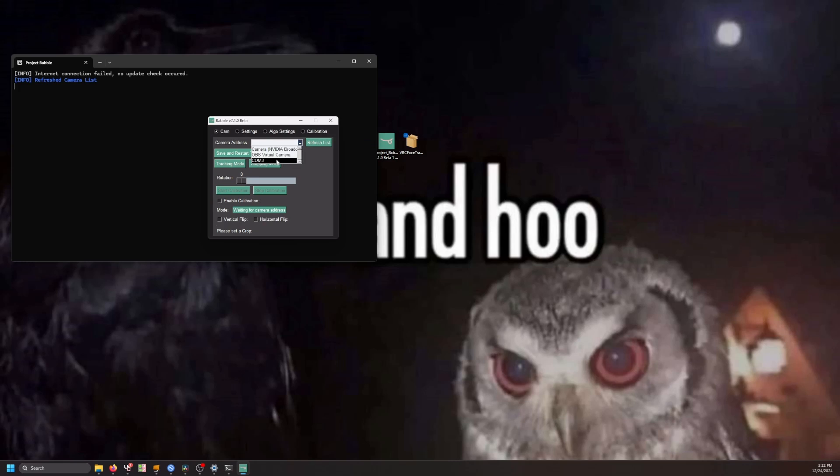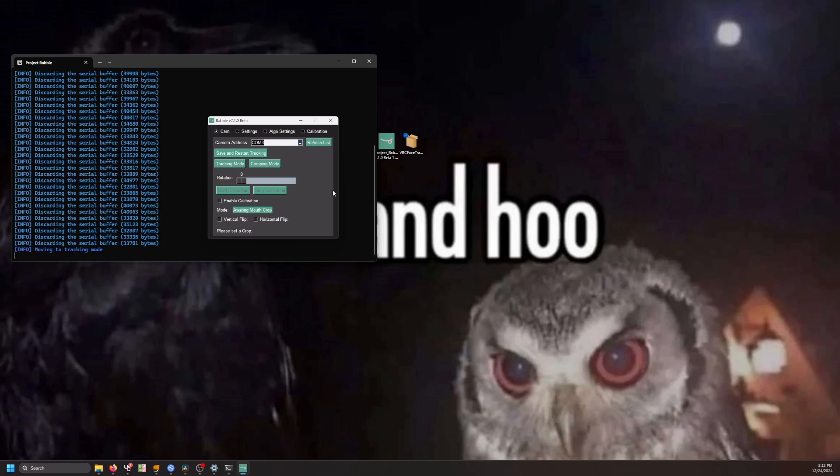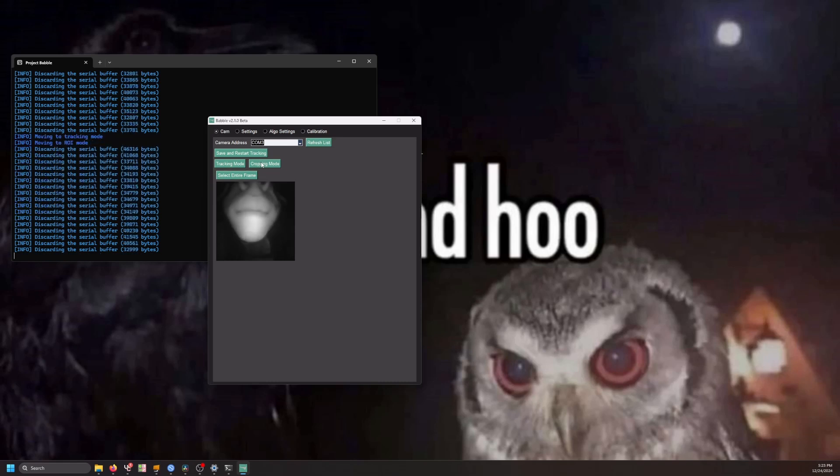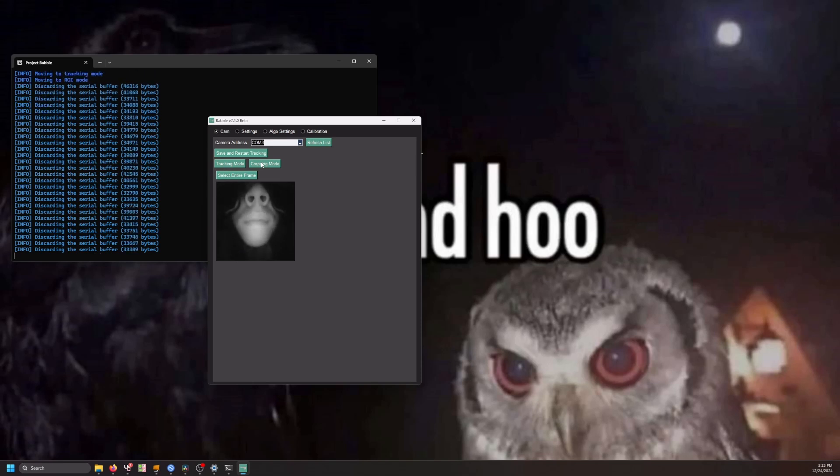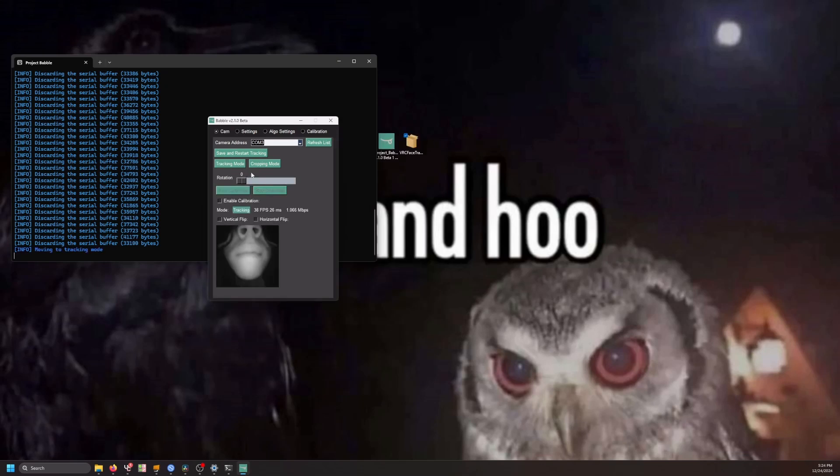In this case, COM3. The camera will appear as a COM port, rather than a typical web camera. You can click Save and Restart Tracking. You will see that Mode will set to Weight Mouth Crop. You can then head to Crop Mode and select the portion of the face we want to crop to. You can click Save and Restart Tracking. And there you go.